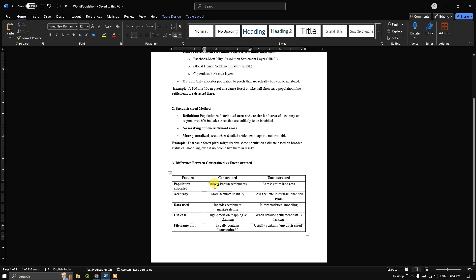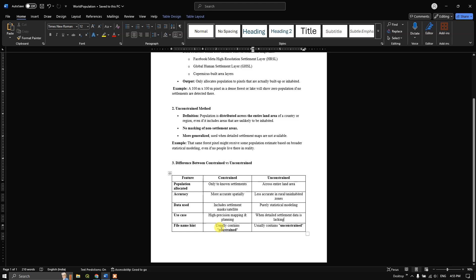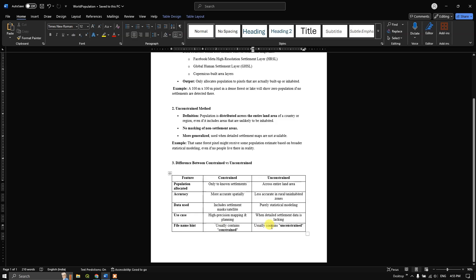To summarize the key differences: constrained allocates only to known settlements while unconstrained covers the entire land area. Constrained is more accurate; unconstrained is comparatively less accurate. Constrained uses settlements data and satellite images; unconstrained uses purely statistical modeling. Constrained is for high-precision mapping and planning; unconstrained is used when detailed settlement data is lacking. Basically, constrained allocates population only to built-up areas, while unconstrained places it generalized across all land — that is the basic difference.